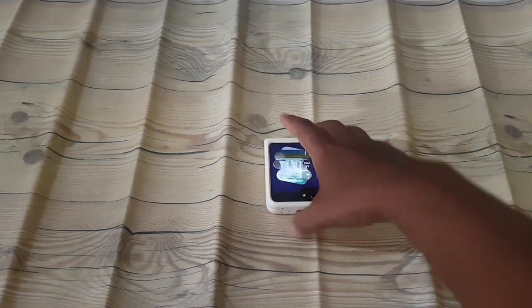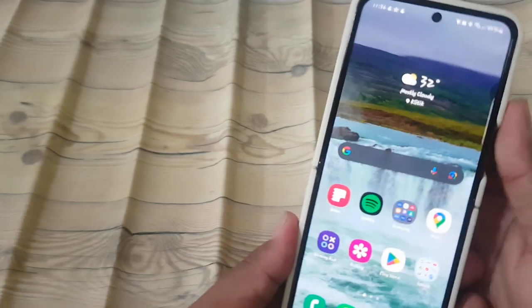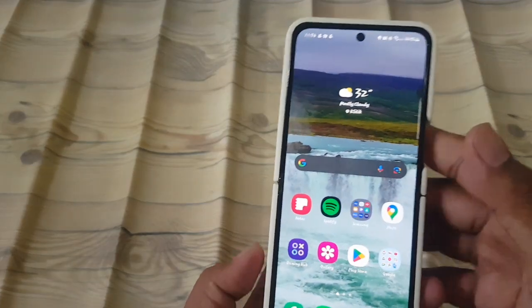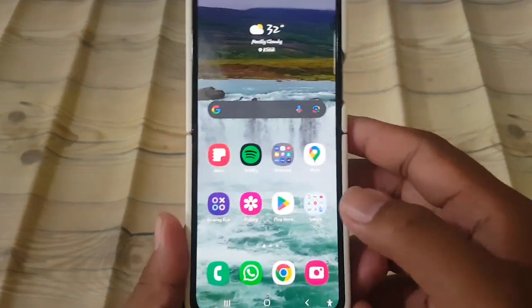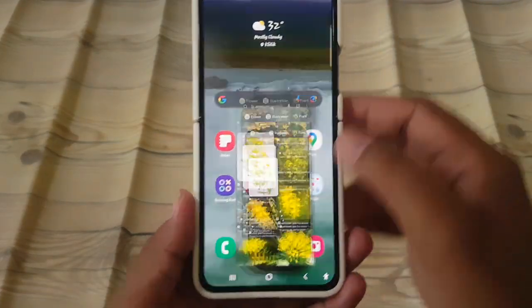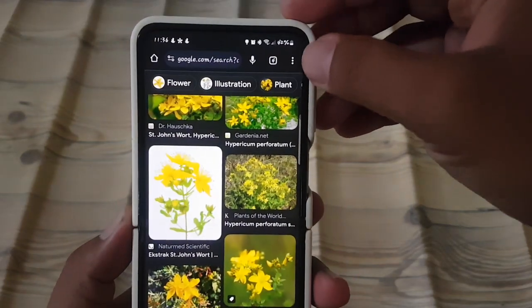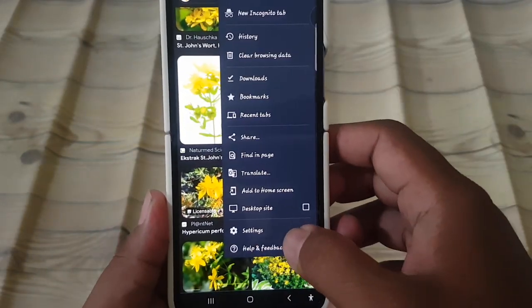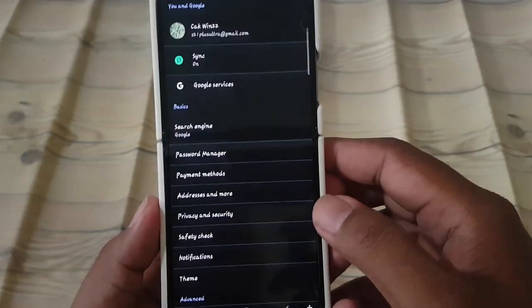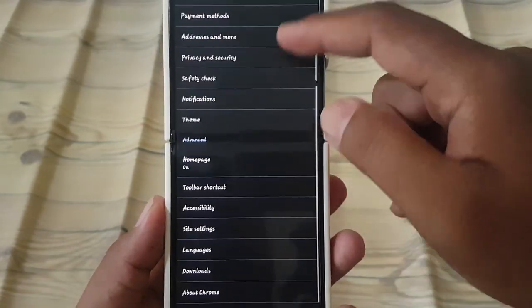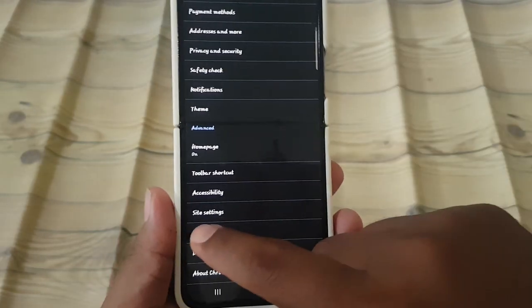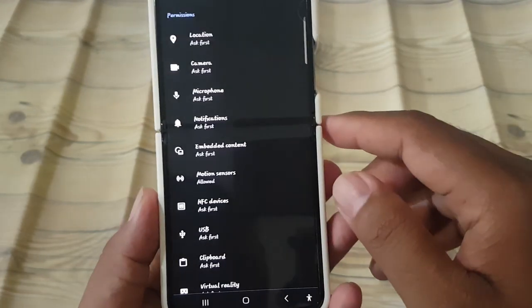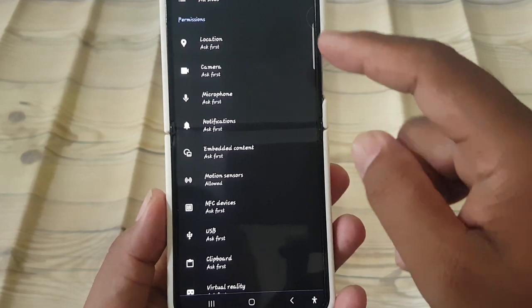To allow or deny third-party sign-in in Google Chrome on an Android phone, open Google Chrome, then tap the more icon. Select Settings, then scroll down the Settings screen.